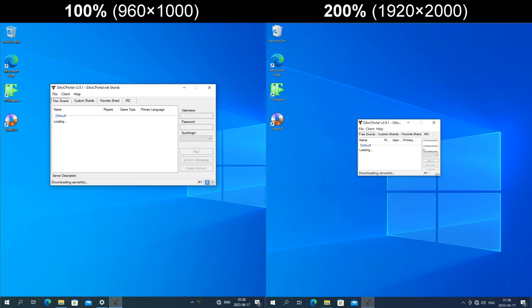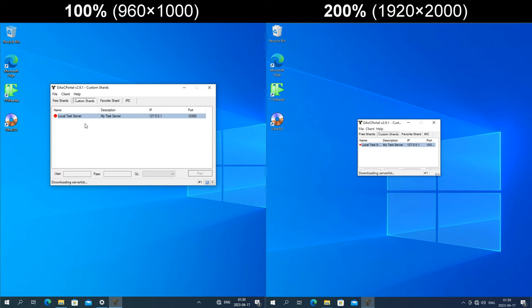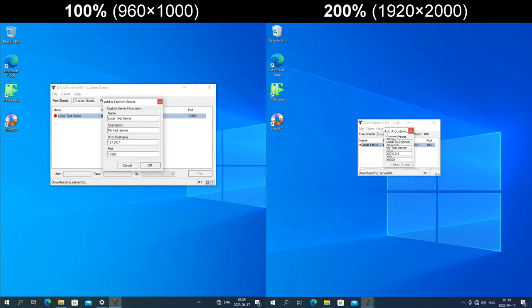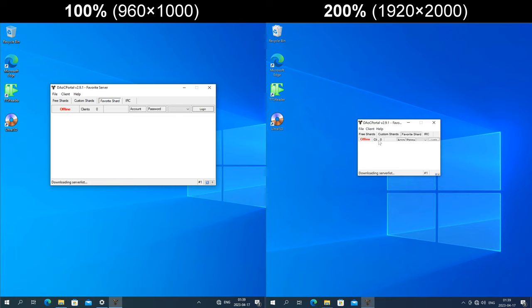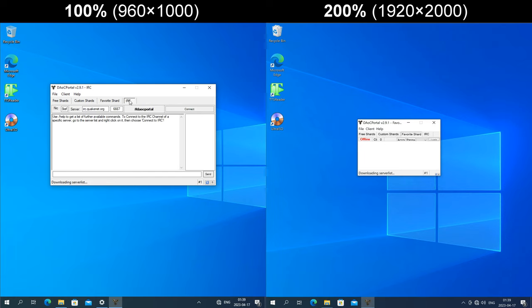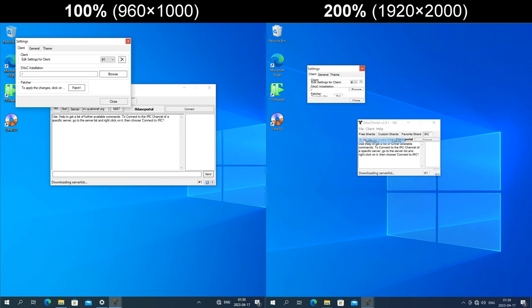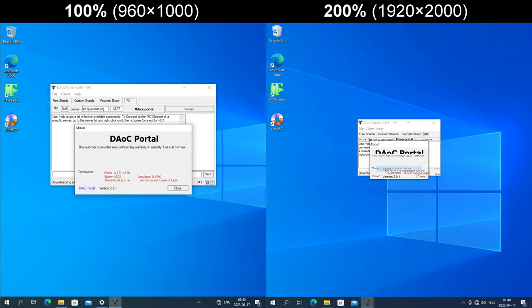In DAI Portal, the window is a fixed size in pixels but the content gets enlarged, so the content doesn't fit in the window properly. Under the Free Shards tab, the login elements at the right are overlapping, and the buttons in the bottom right are a fixed size in pixels. Under the Custom Shards tab, there isn't enough space to fit all the content and the bar at the bottom is half cut off. The Add a Custom Server dialog is also a fixed size in pixels and has crushed together overlapping elements. Under Favorite Shards, the bar is a fixed height in pixels and text is clipped. The same applies to the IRC tab, the Settings dialog, and the About dialog.